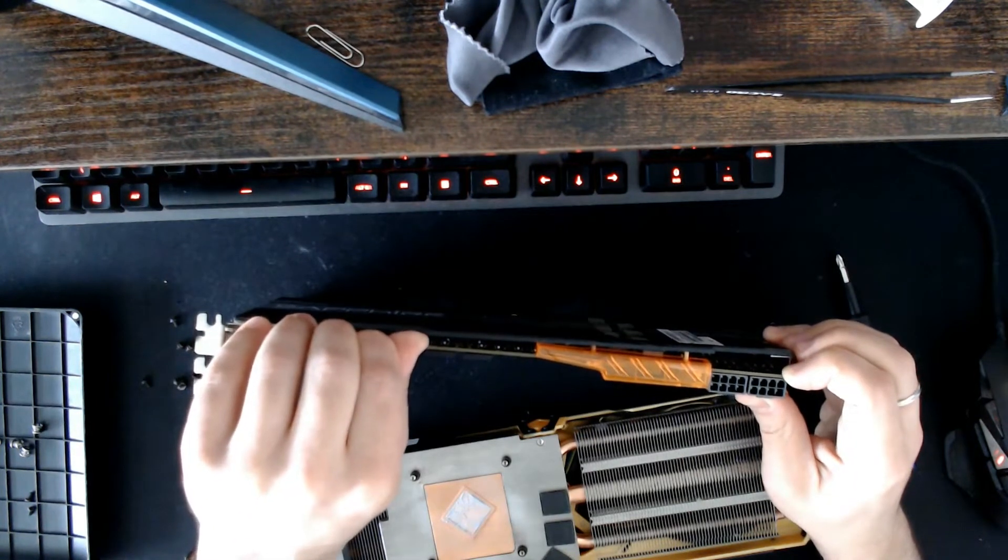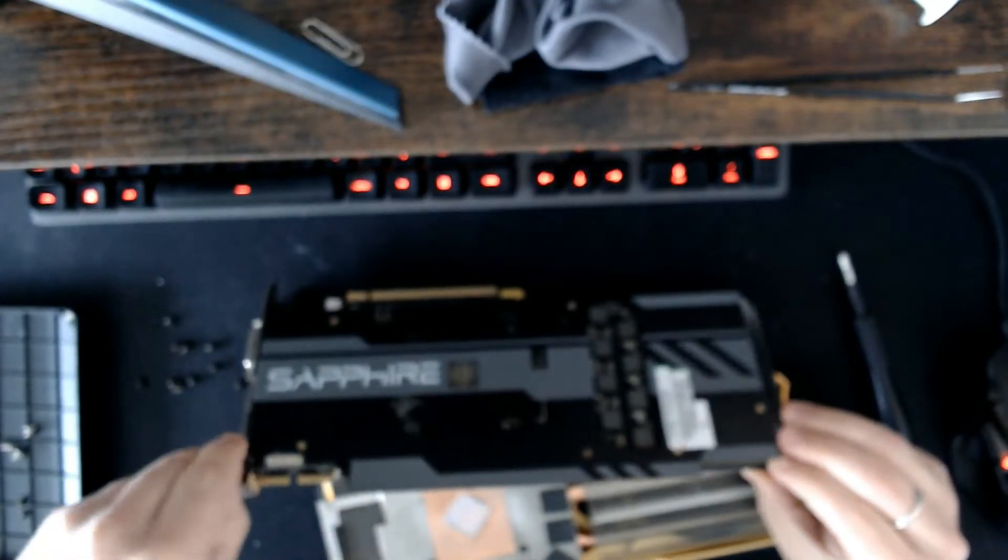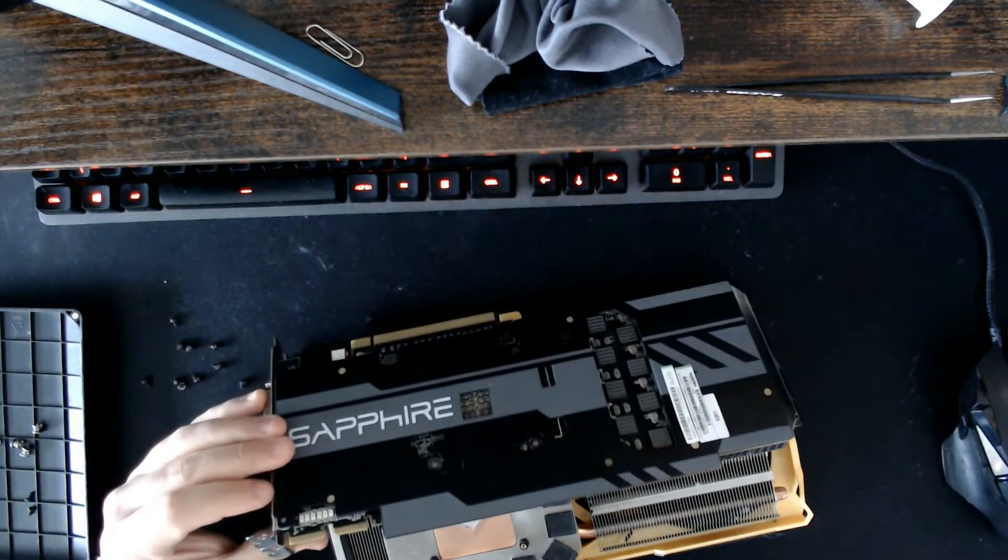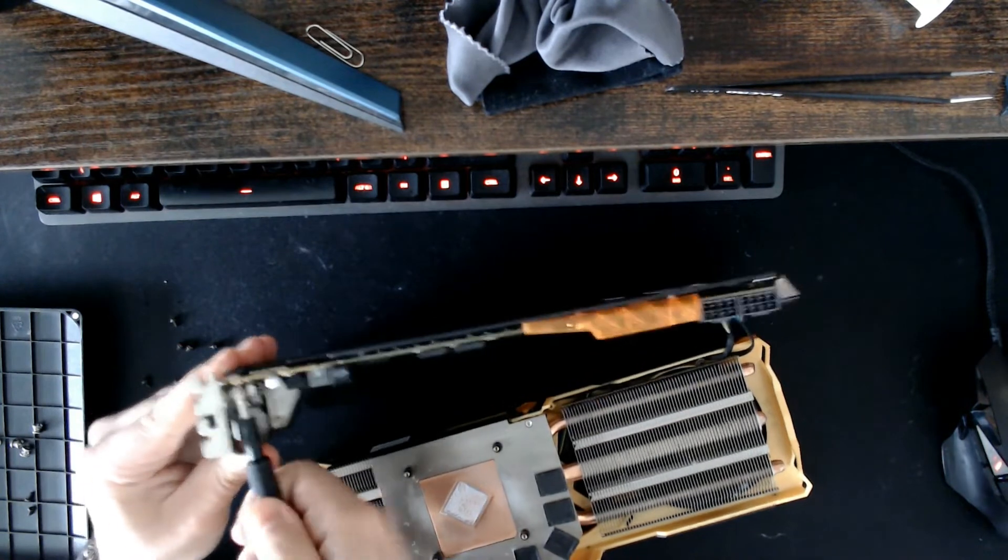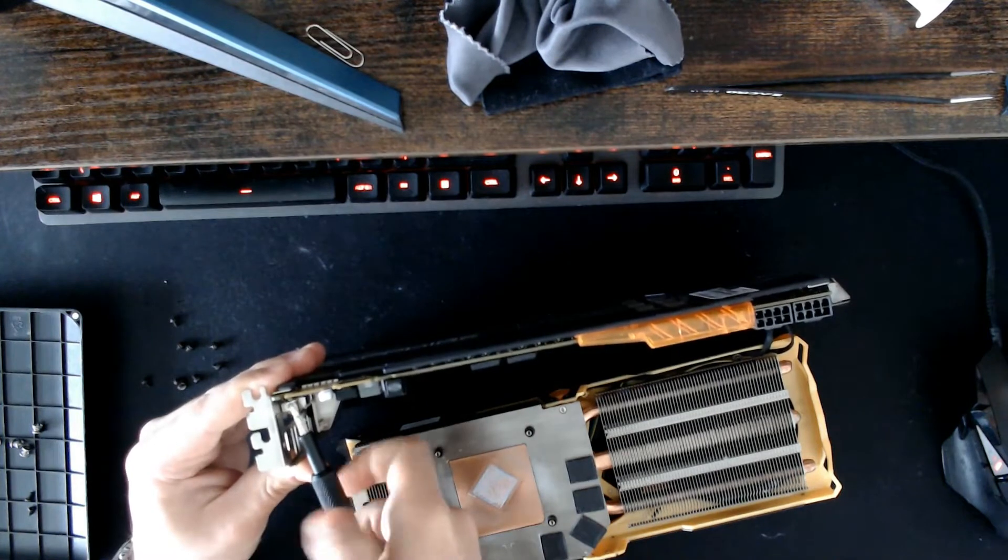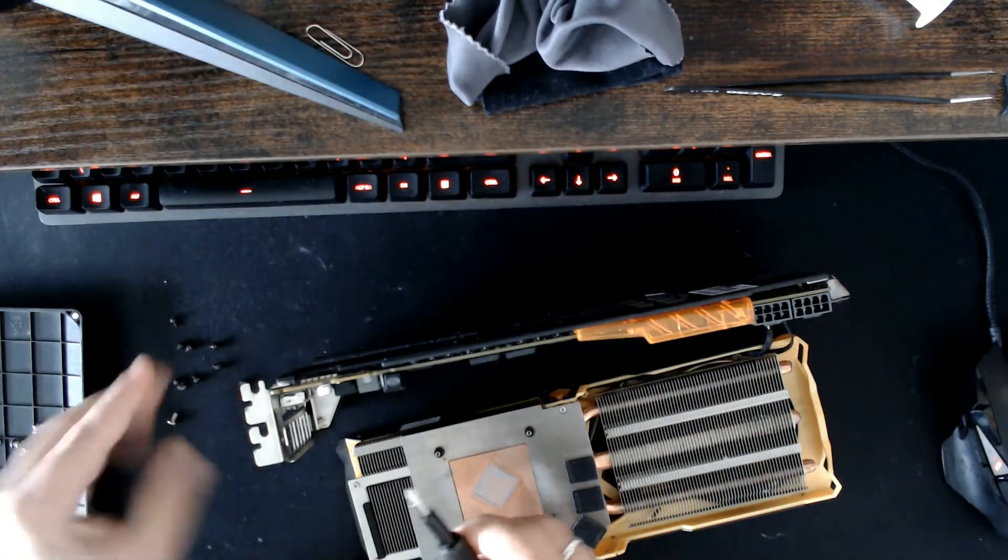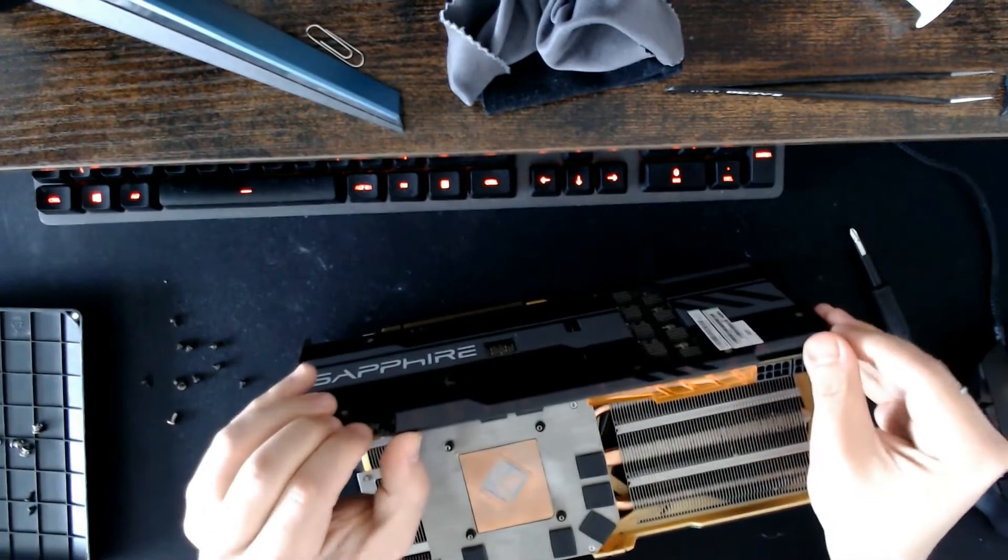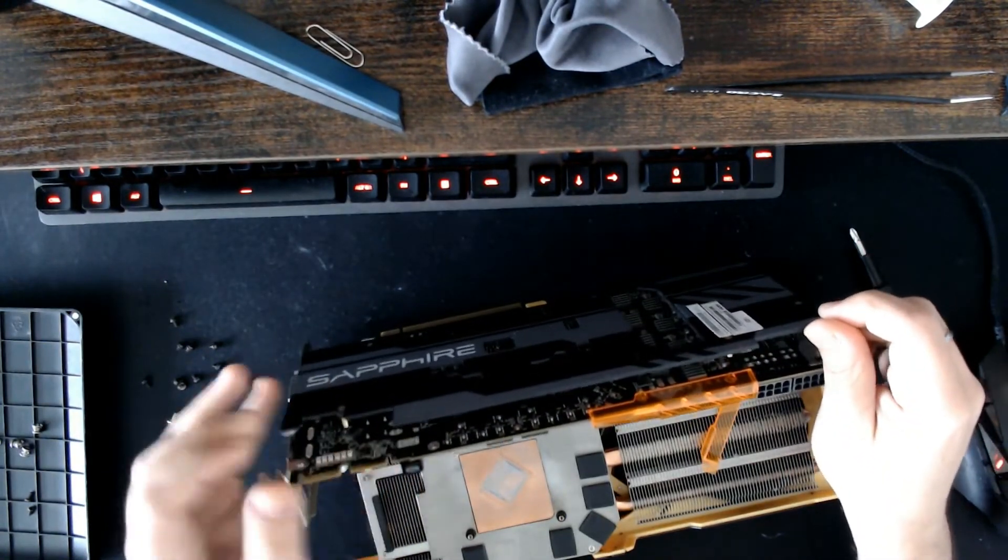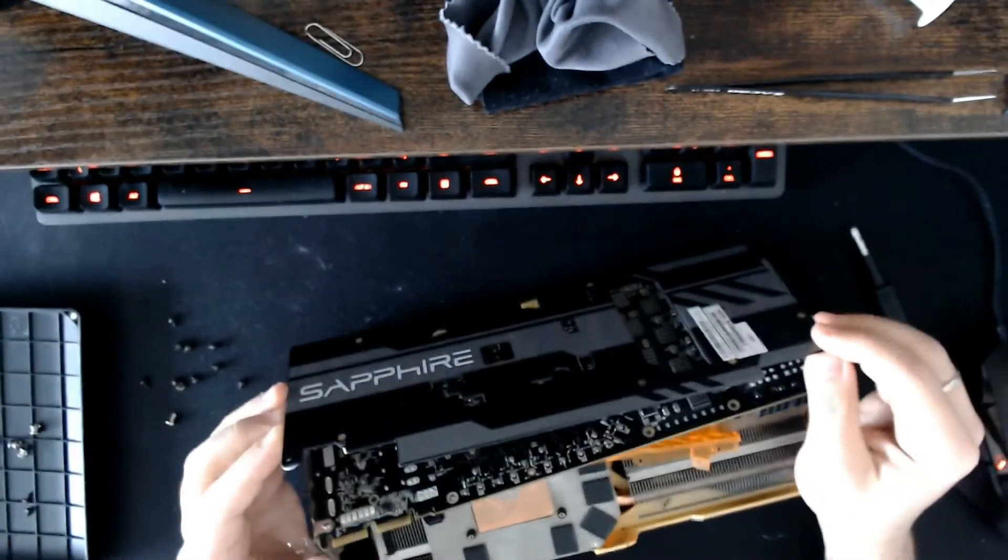It's holding on to the I.O. plate as well. There's a second screw. Maybe now. It's come off.